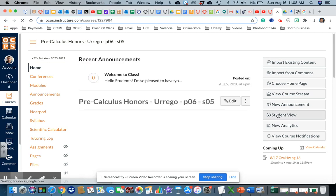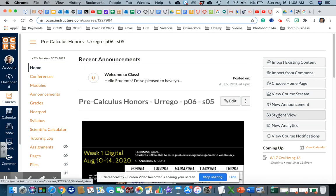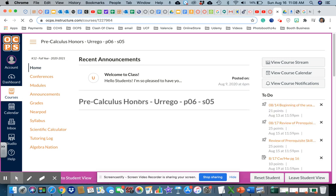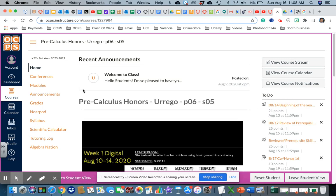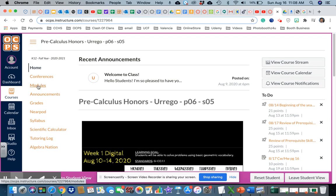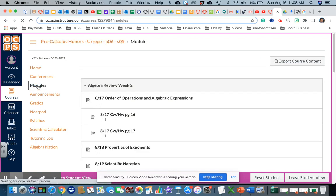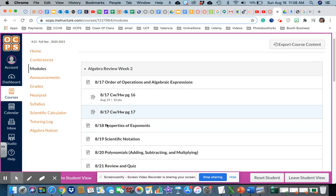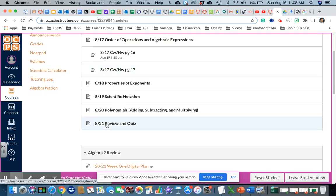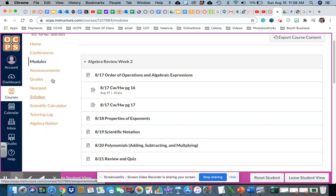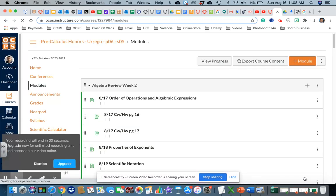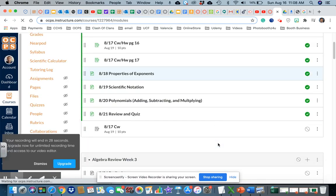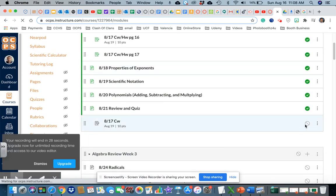And this is what they see. So modules, and I name it classwork only, so I'm in classwork only. Oh, I know what happened. I didn't publish it.